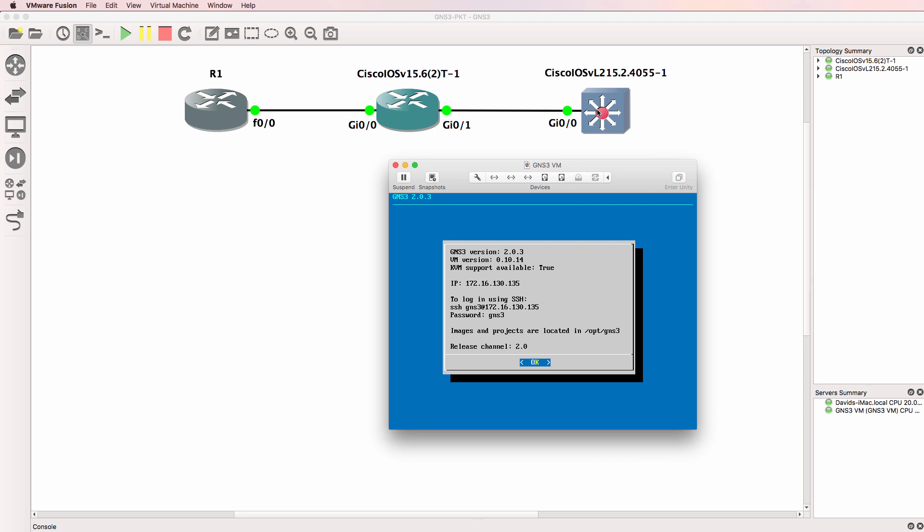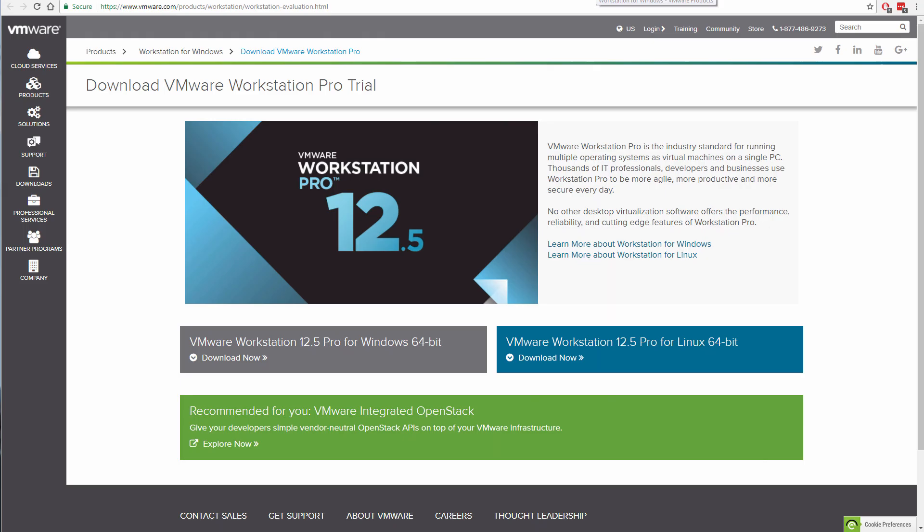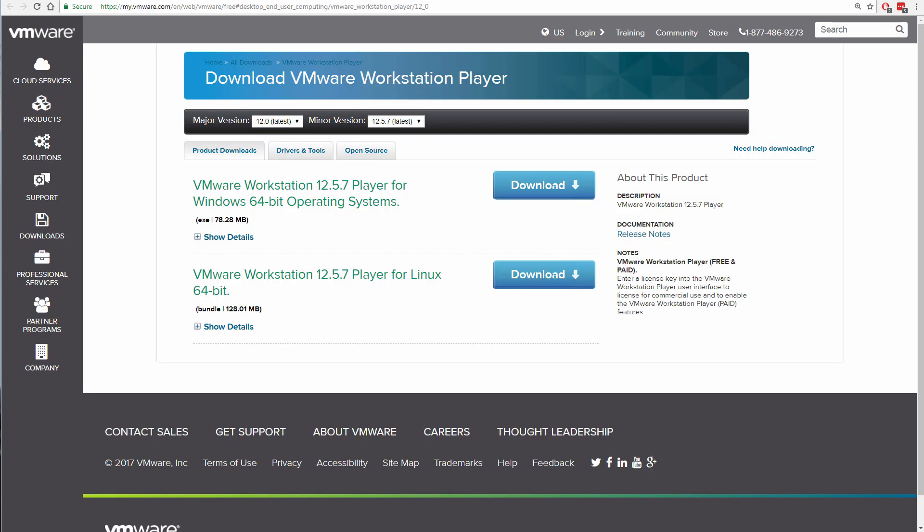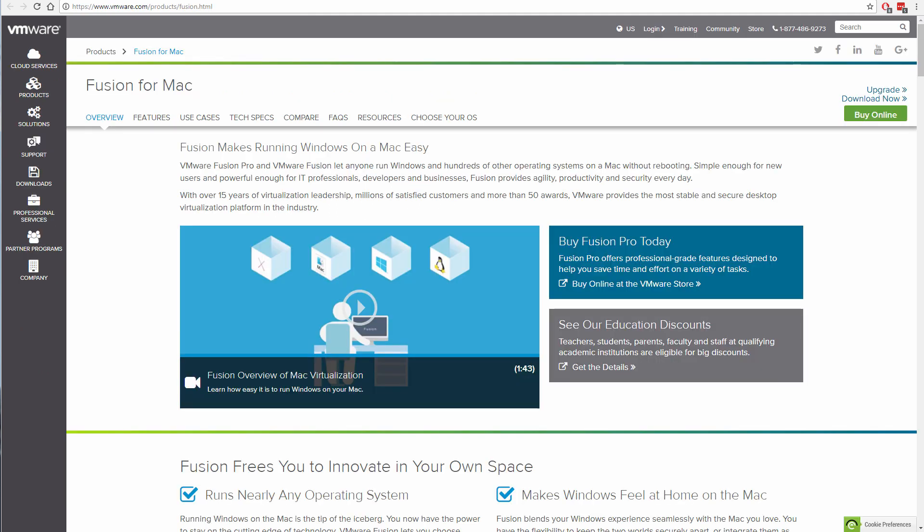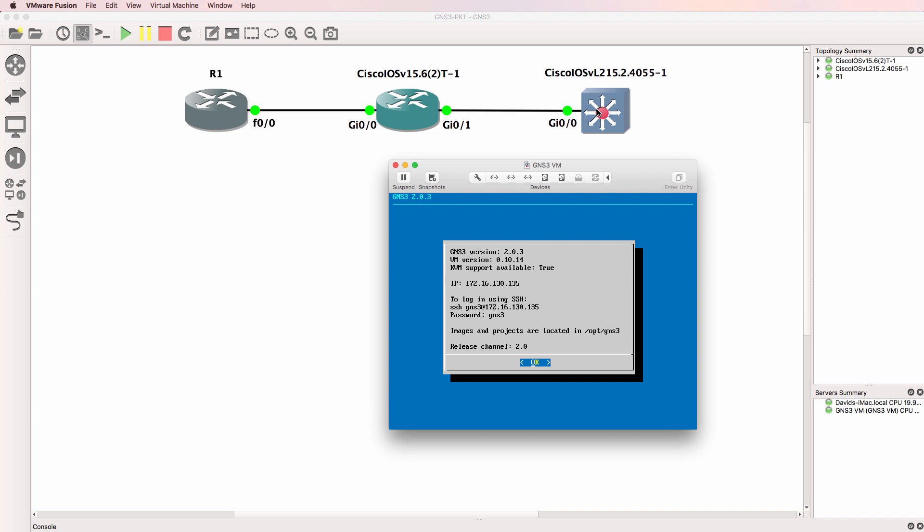If you try and run these devices within VirtualBox, they will run extremely slowly. So either use VMware Workstation, VMware Player which is free, or ESXi which is also free but is a bare metal hypervisor. On Mac, you need to use Fusion if you want nested virtualization. If you're running Linux, you don't need the GNS3 VM. You can just run everything natively on your Linux installation.